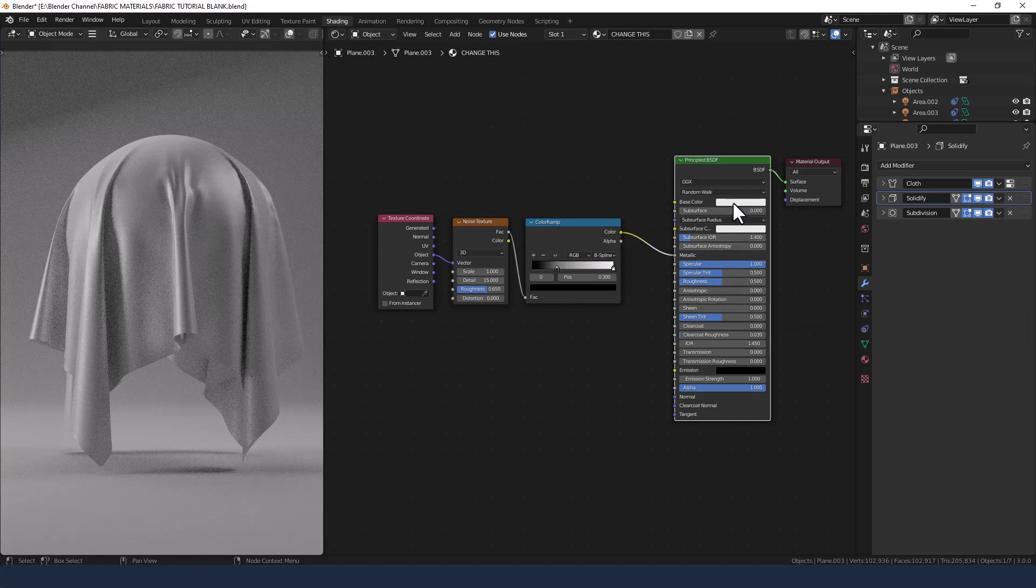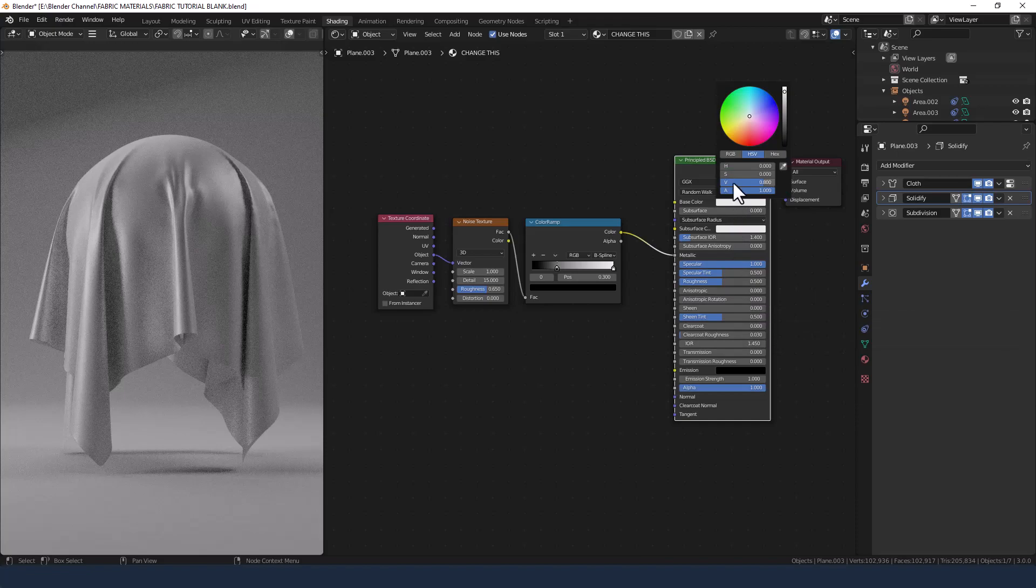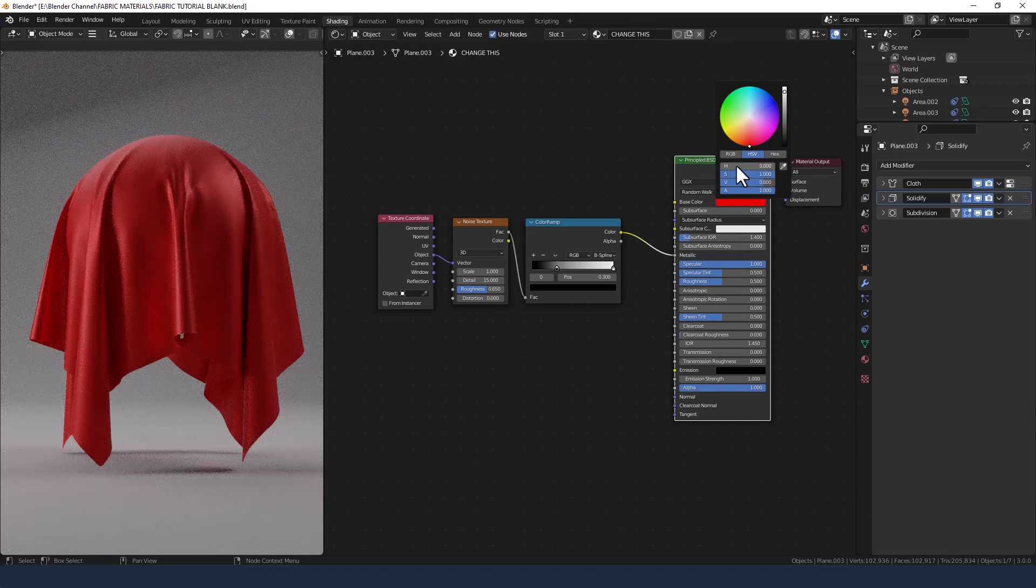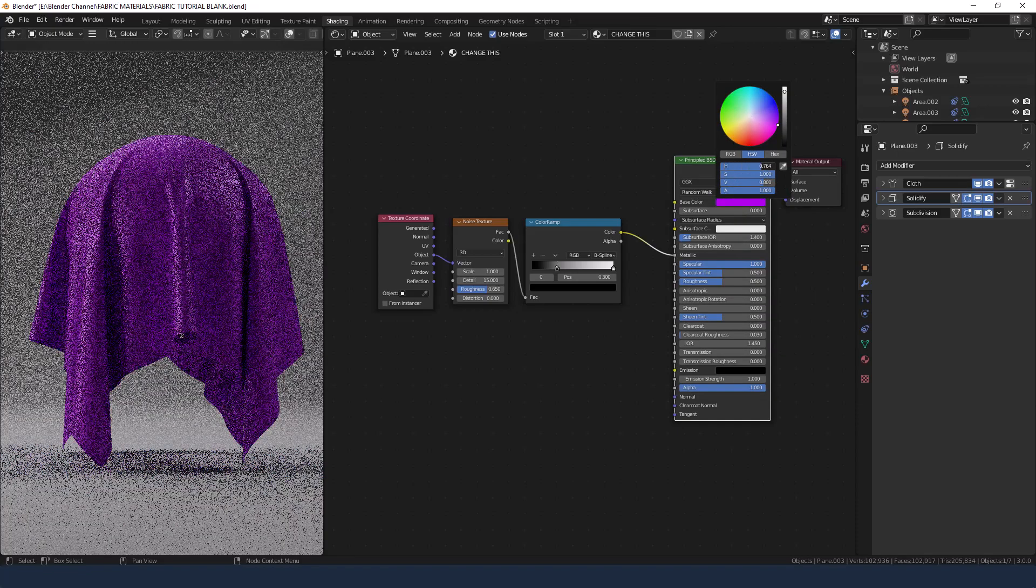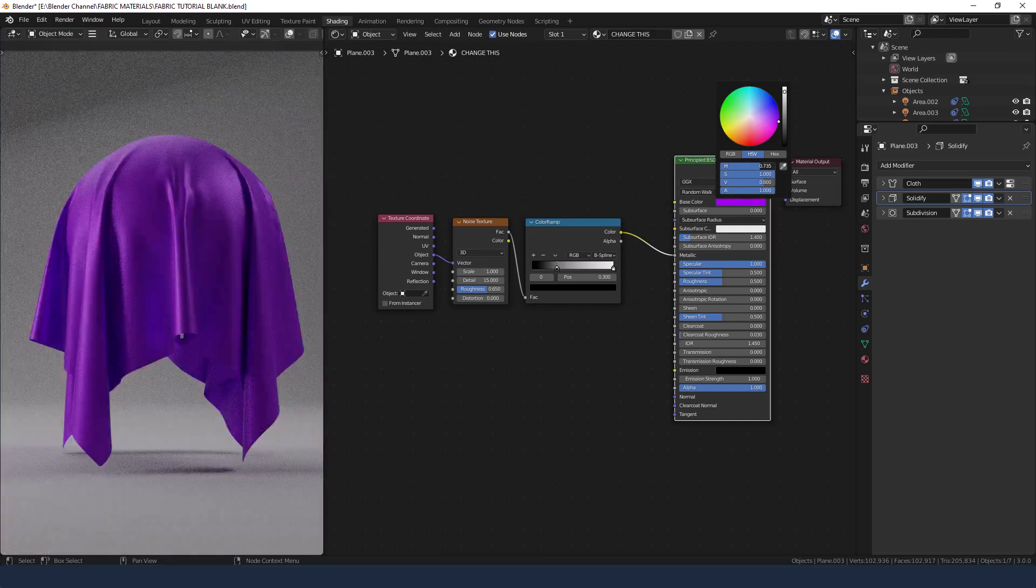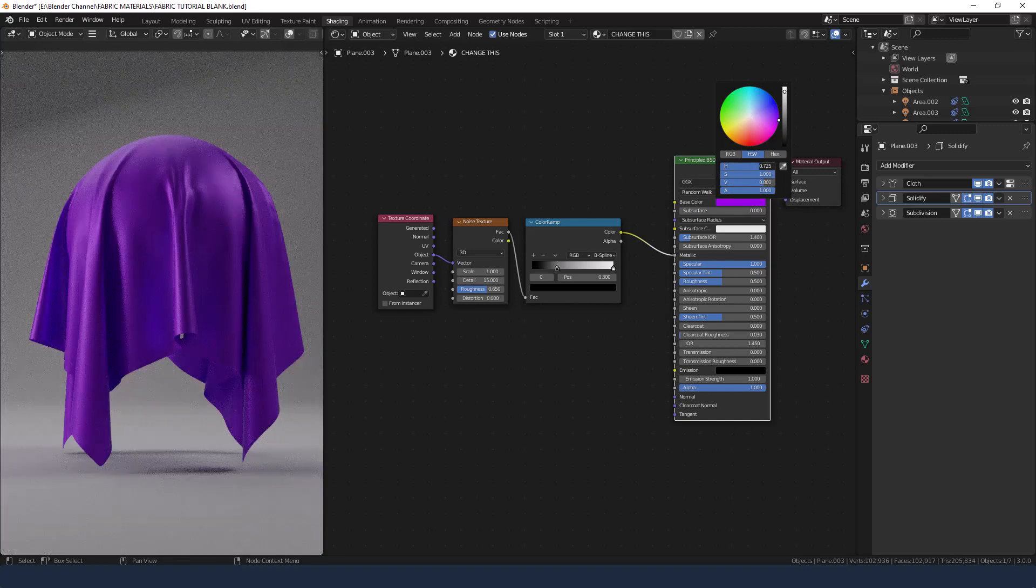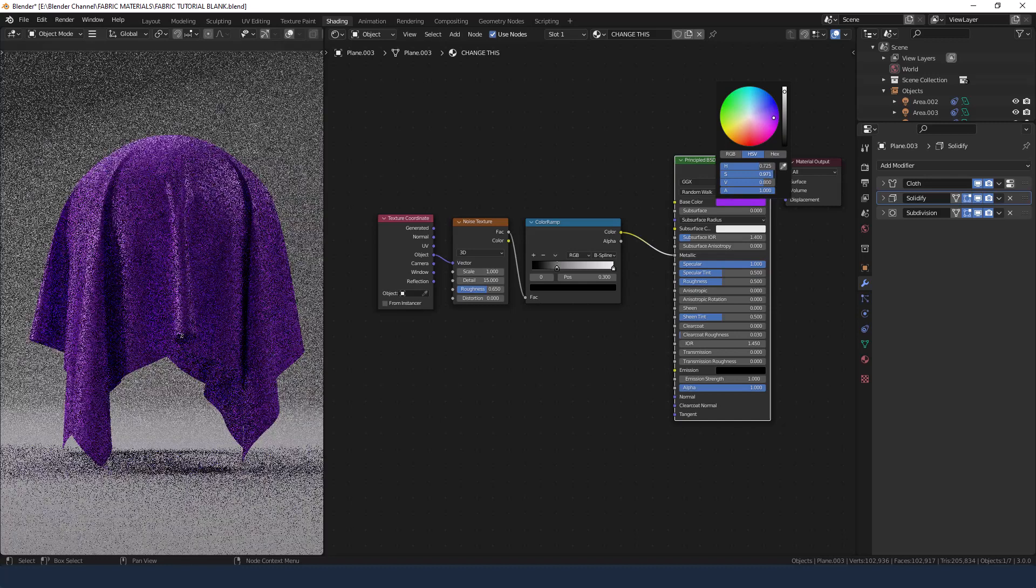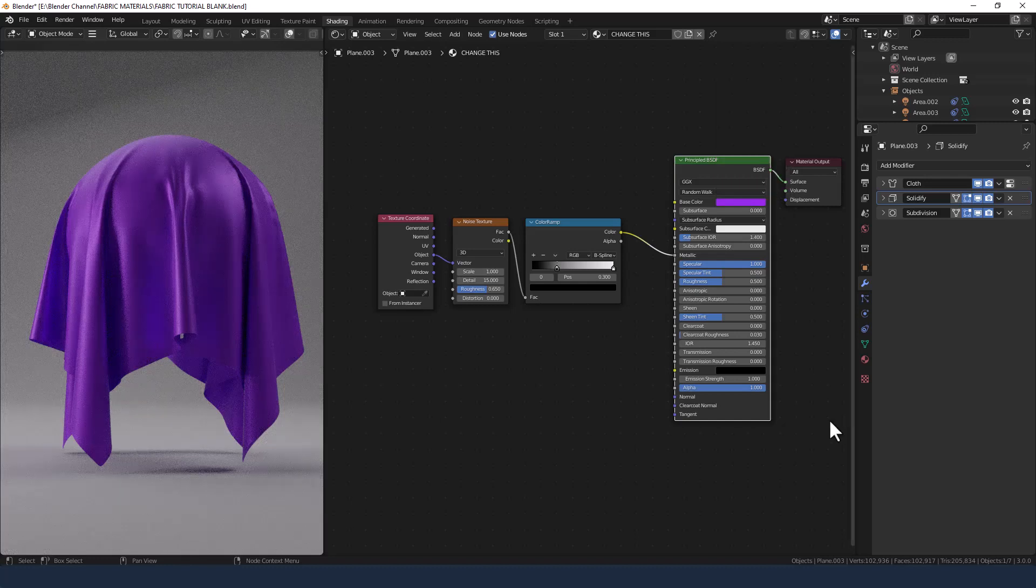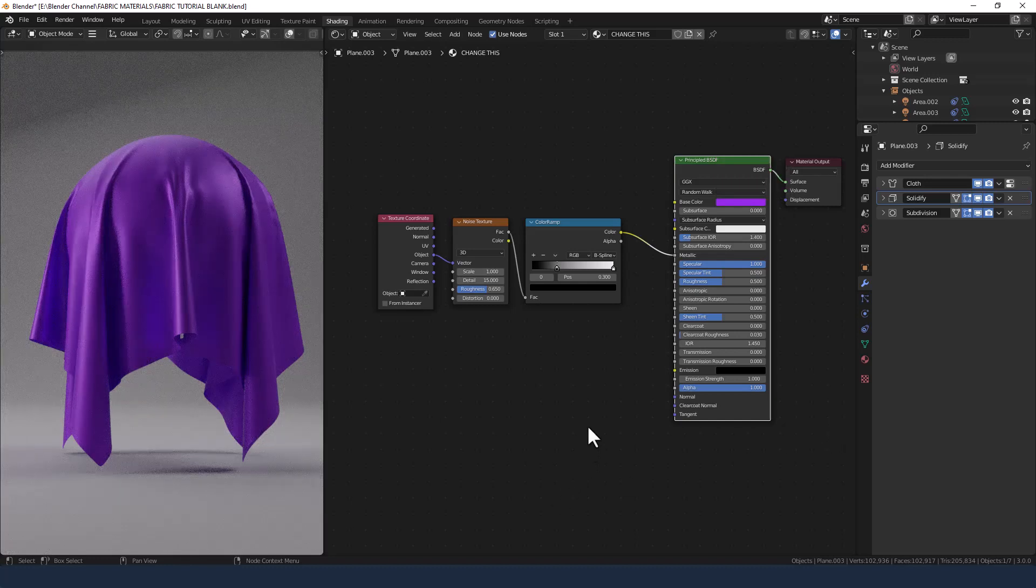And what we can also do here is apply some color. So let's choose something luxurious like a chocolate box of purple. Maybe take the saturation down a little bit.